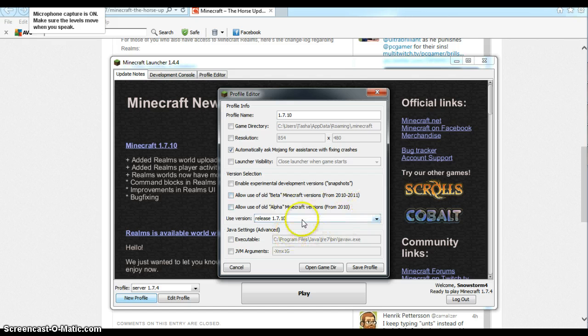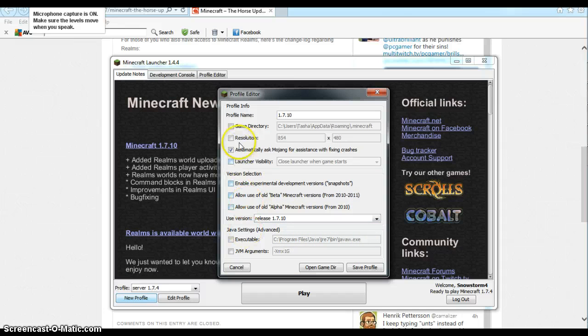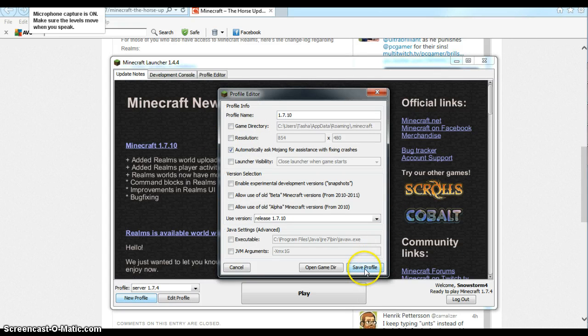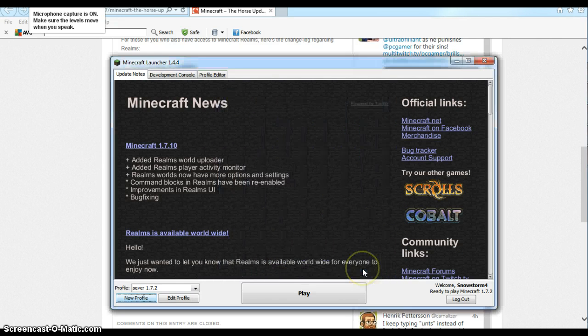So then what you want to do, once you've got that selected. I don't really bother with this sort of stuff or these boxes, partly because I don't know what half of it means. But you want to go into Save Profile.